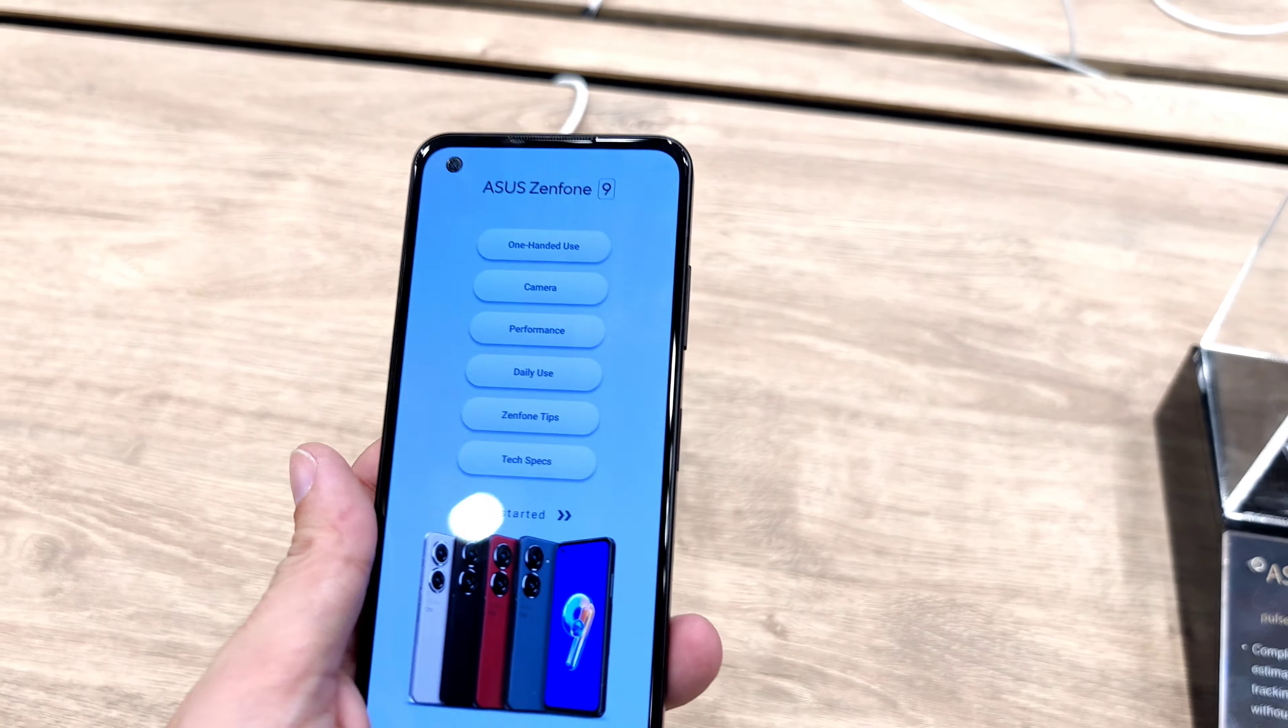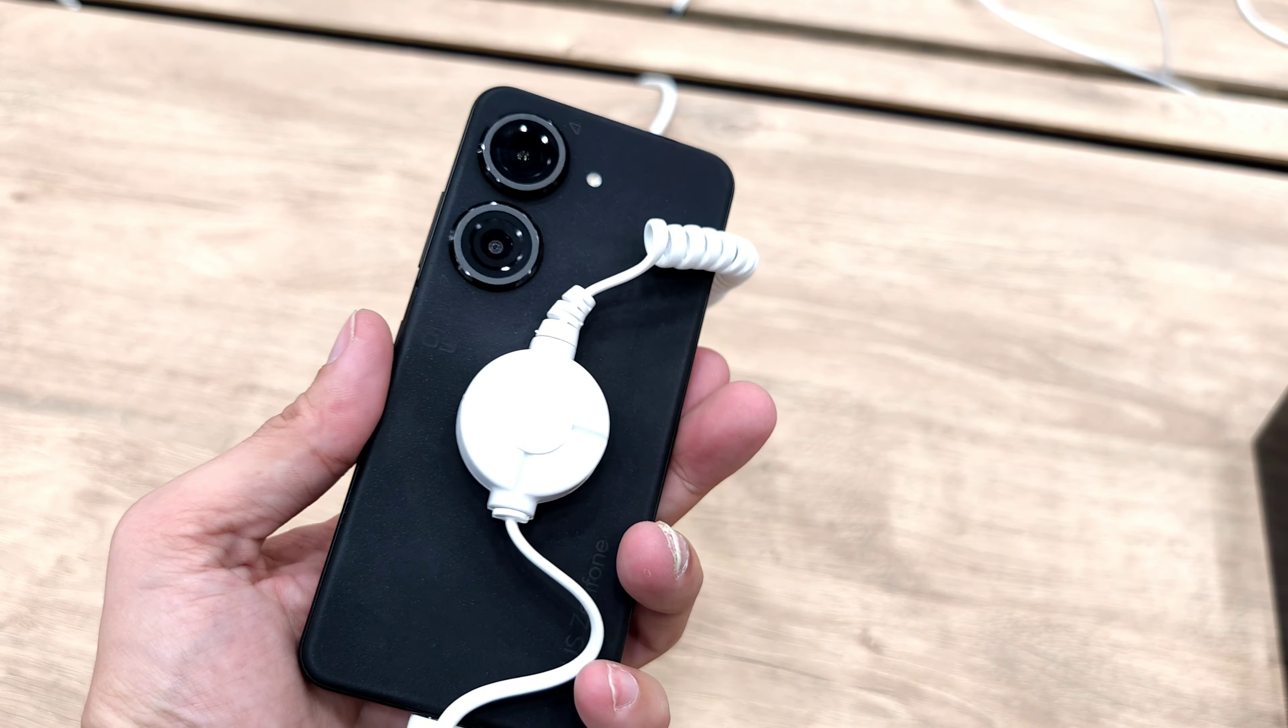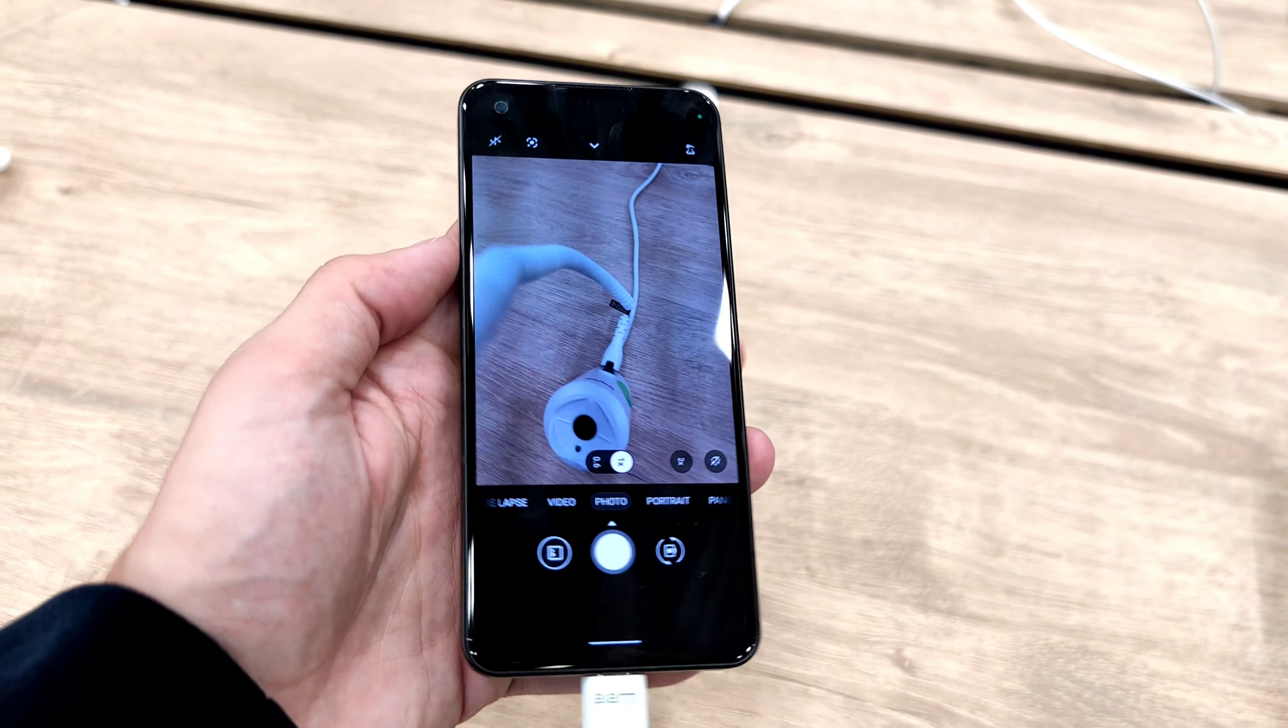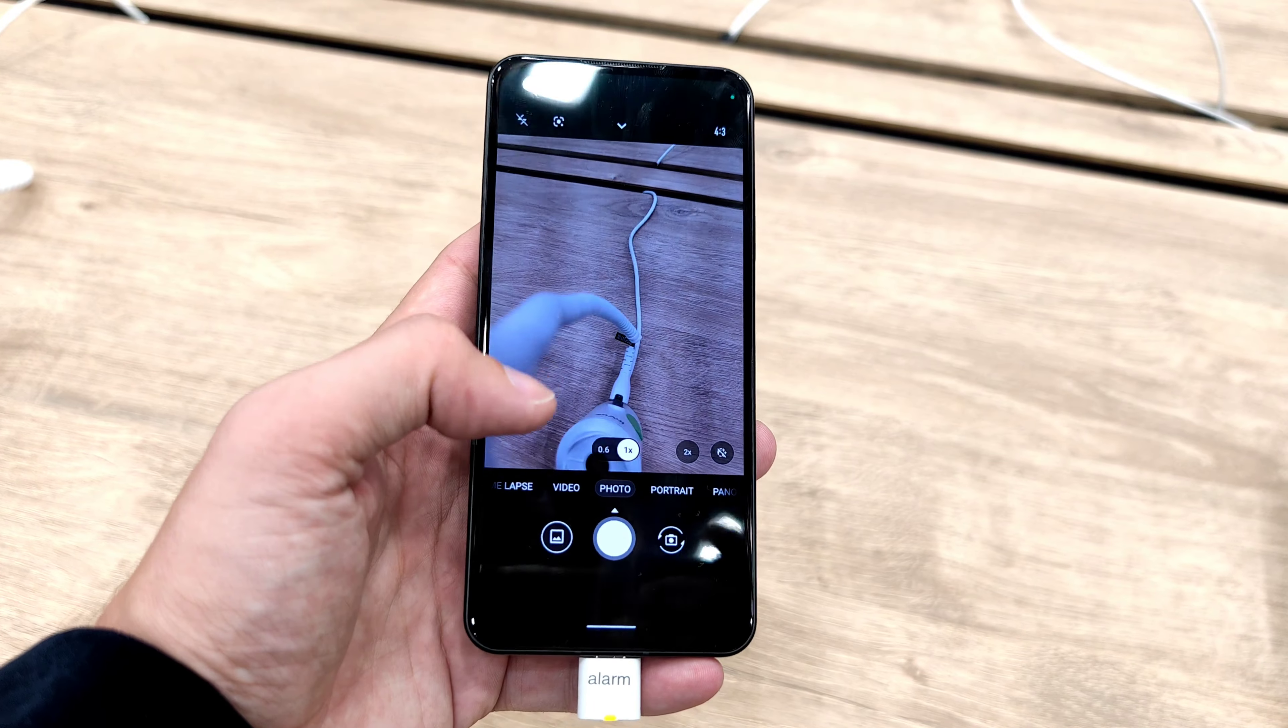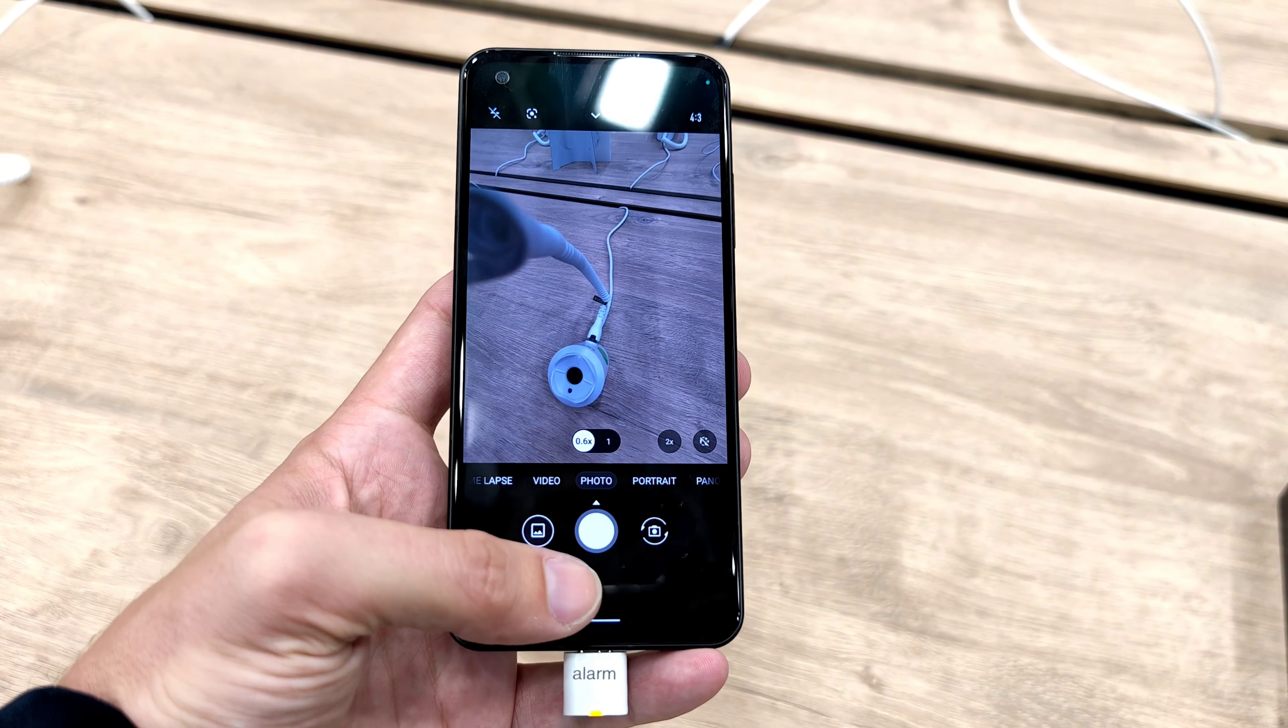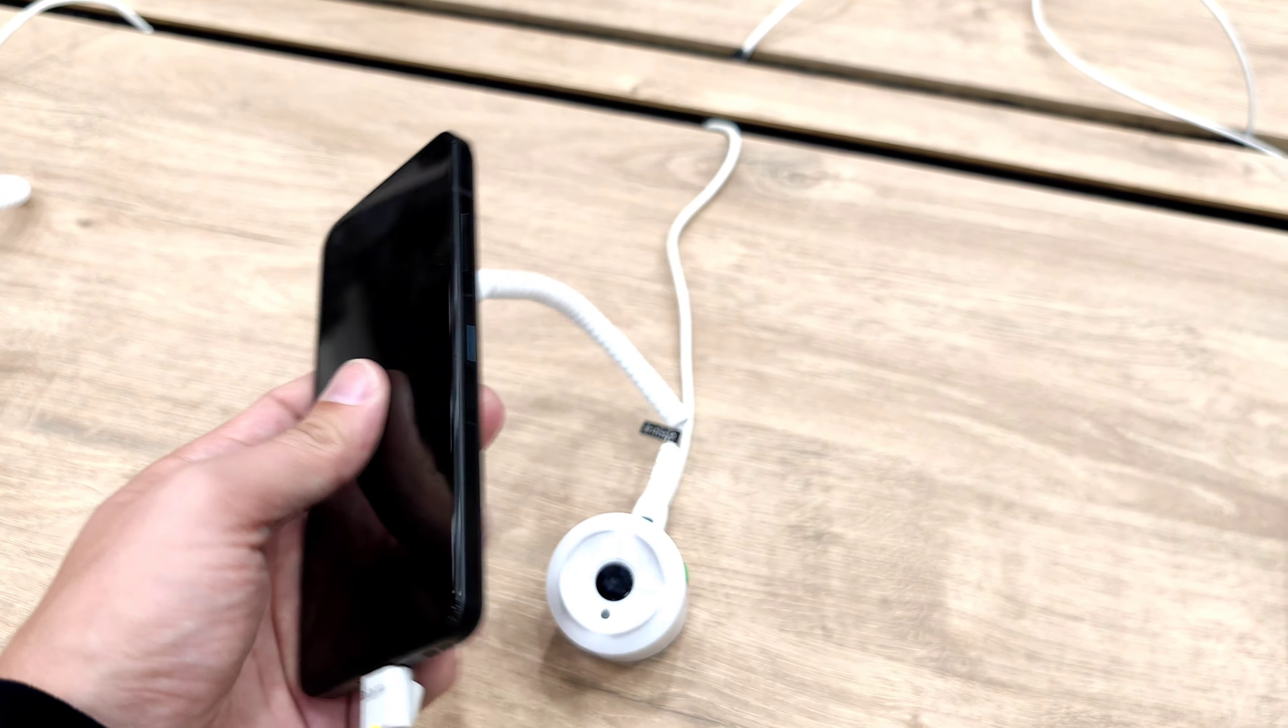Just like for example the ZenFone 9 that I already presented to you and did a review on. This is the black model with this nice grippy case and yeah, the camera system that is still a little bit too much over-sharpening and overdoing their colors. But yeah, this is the ZenFone 9.